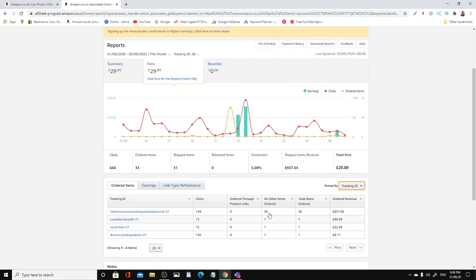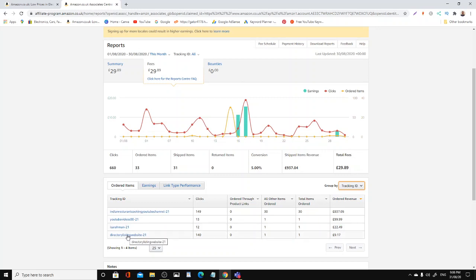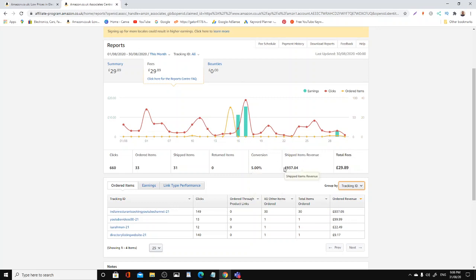I got one item sold through there for £400. And another YouTube channel here has gone through for another sale of £22. And this one here is a directory listing website, which I have a directory website I'm building slowly, that generated me 140 clicks with one sale for £9.17.